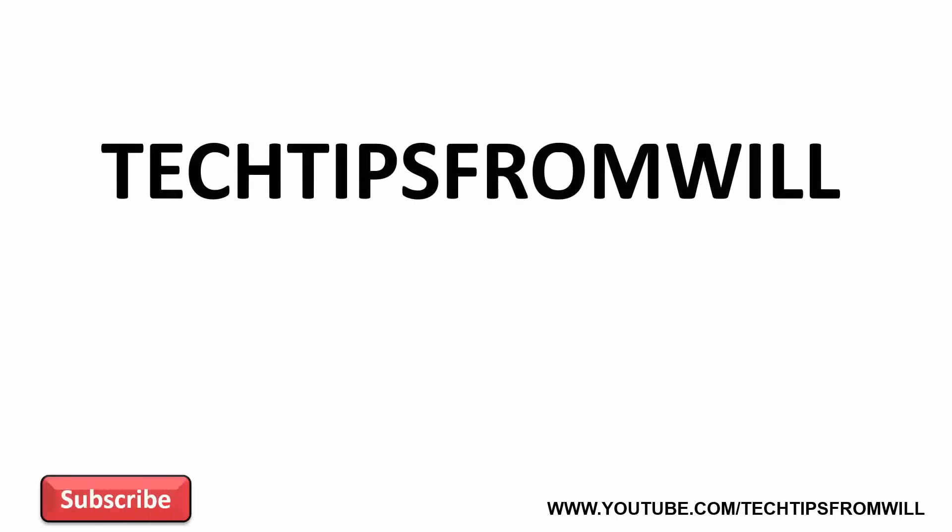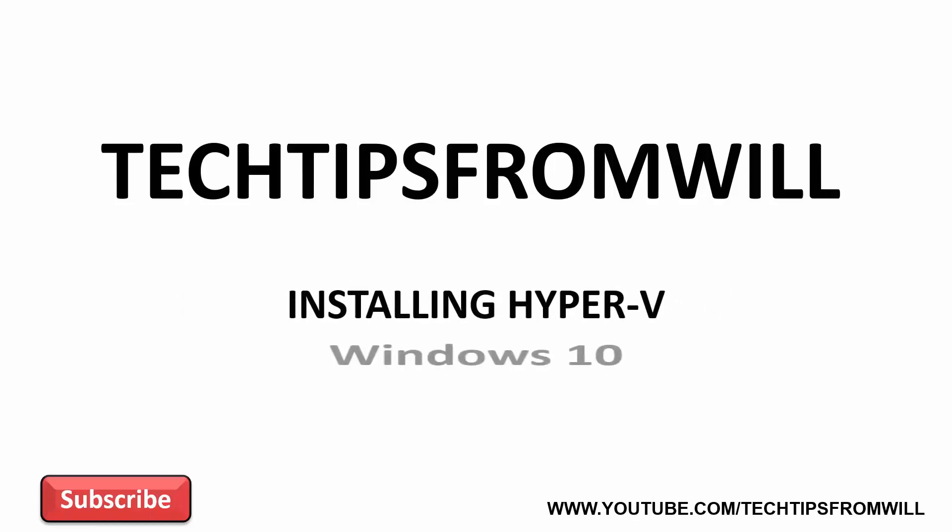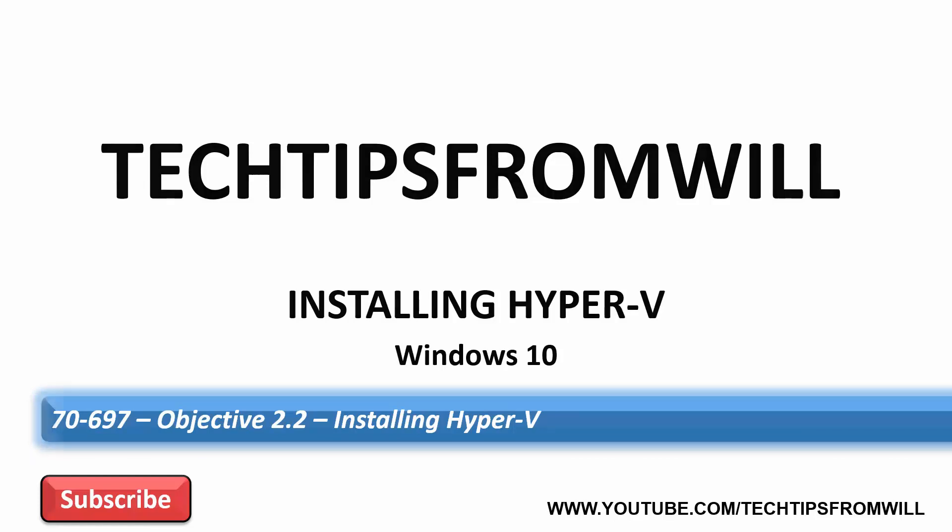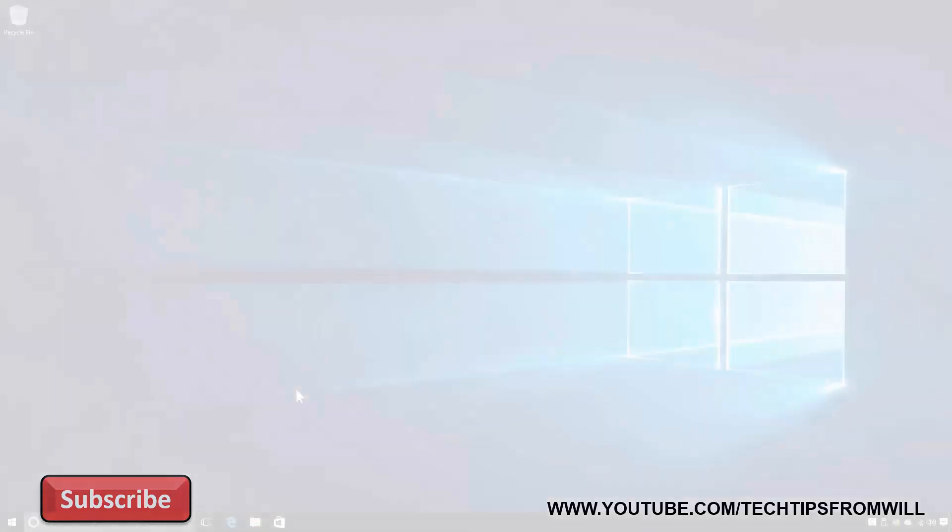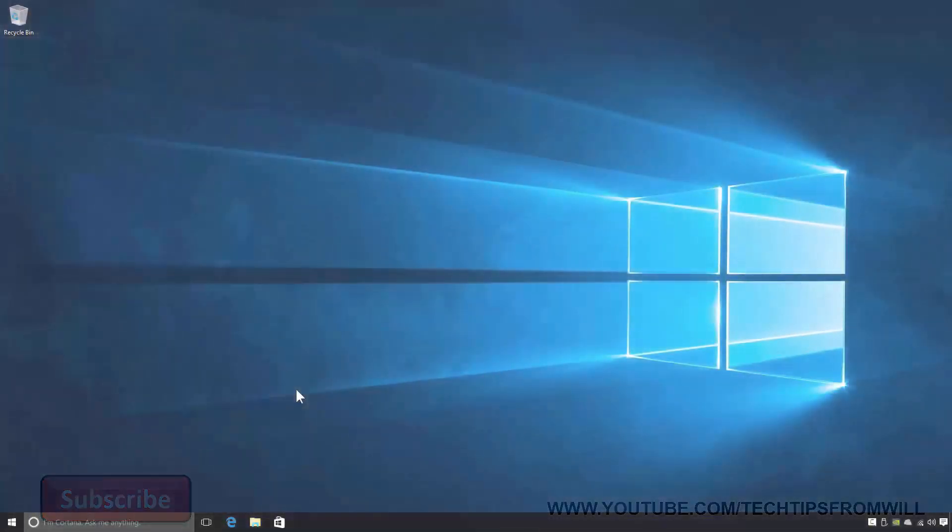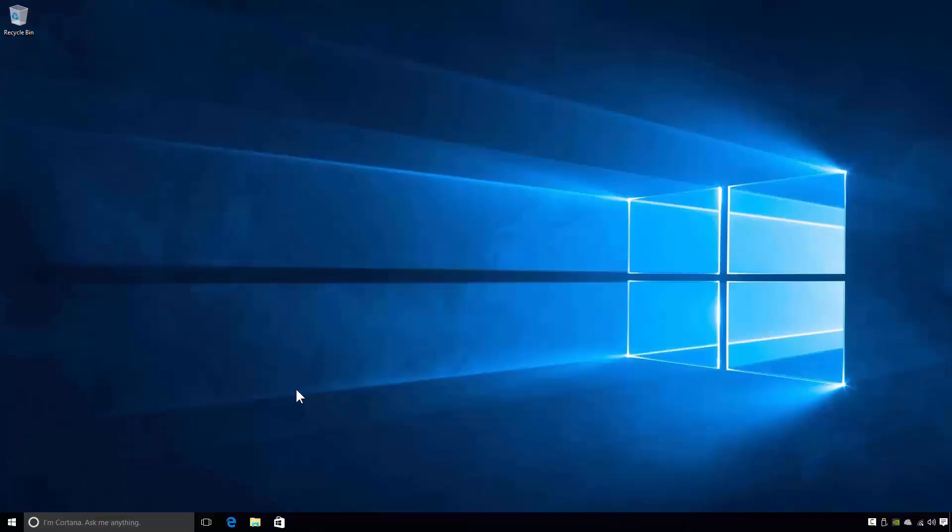Hi there and welcome to this tech tip from Will. In the last tech tip I looked at the install requirements for Hyper-V in Windows 10. In this video I will look at how to actually perform an installation of Hyper-V. By the end of this video you'll have all the knowledge necessary for installing Hyper-V on a Windows 10 system. So I'll now change over to my Windows 10 professional computer and we'll get started.